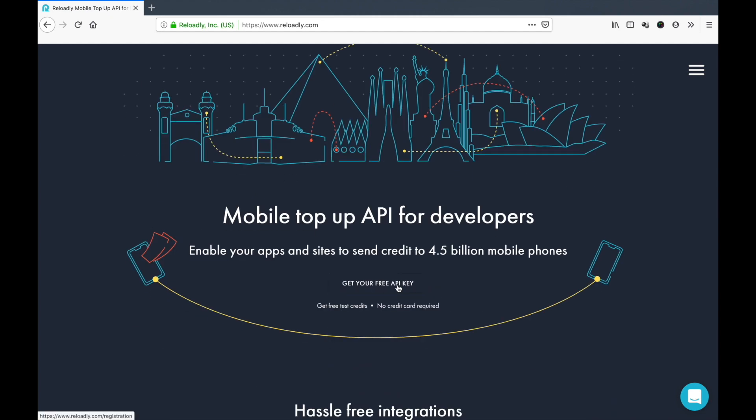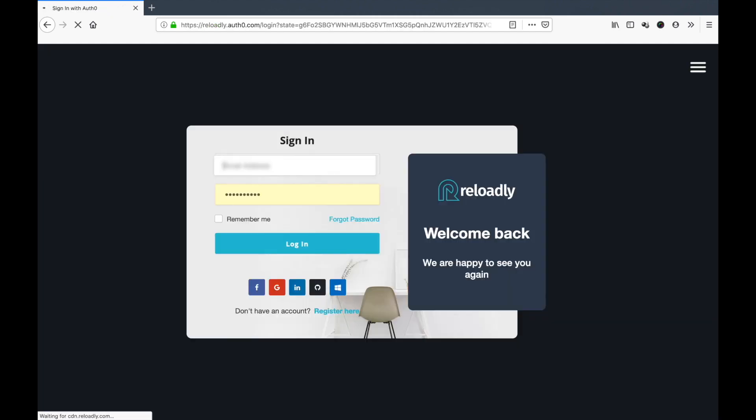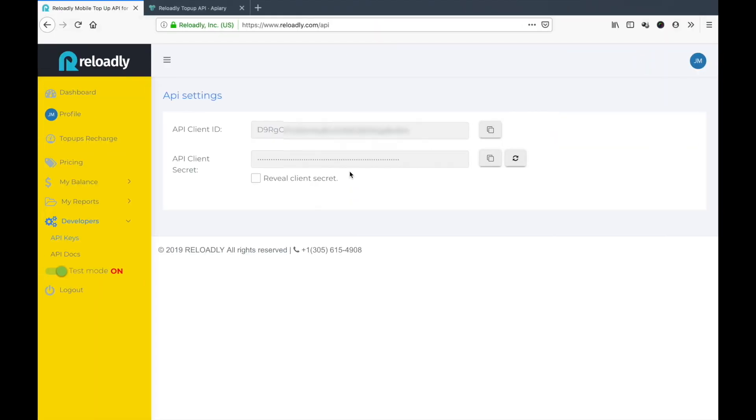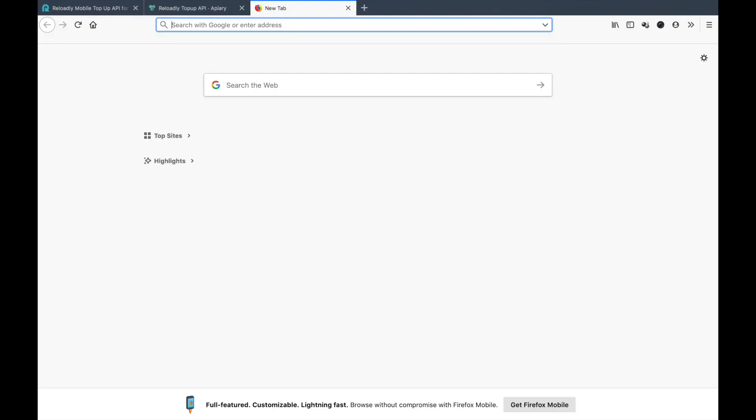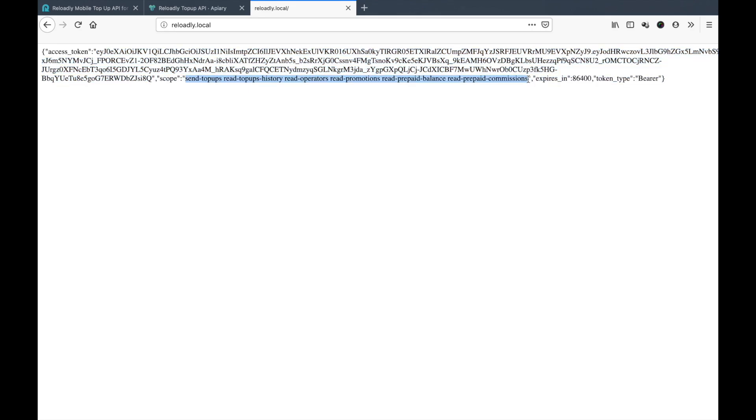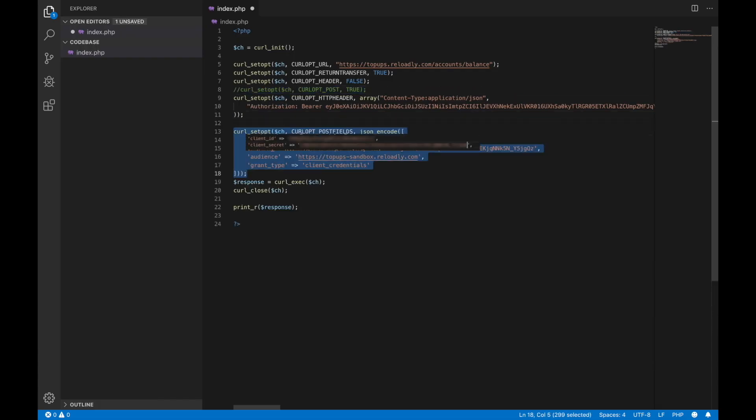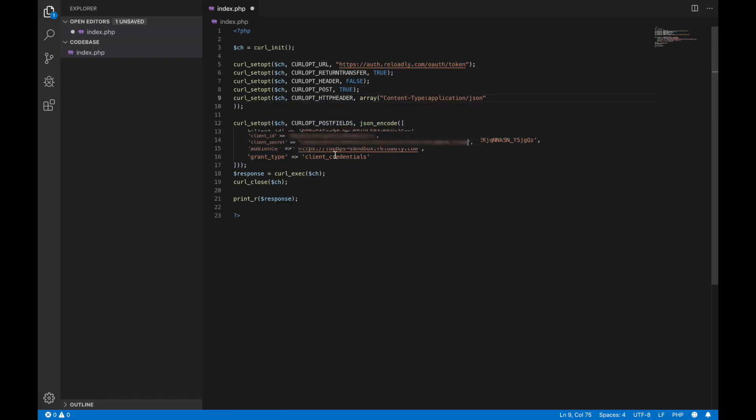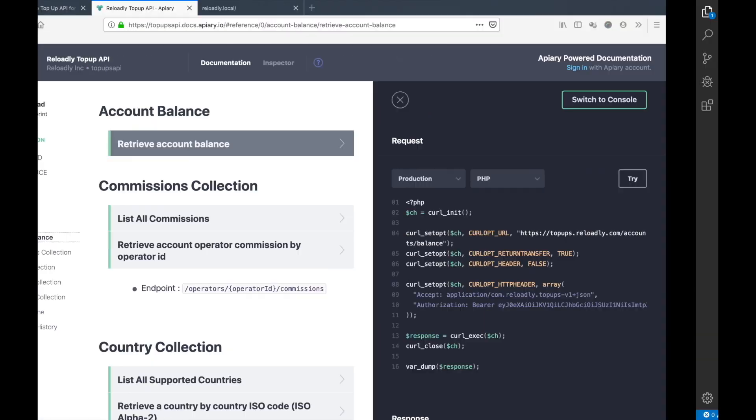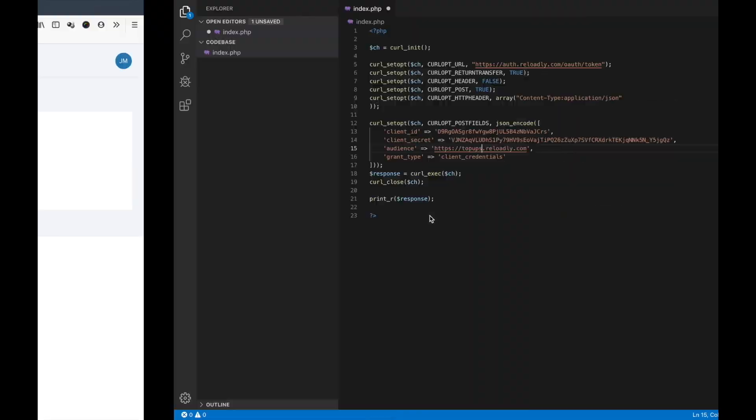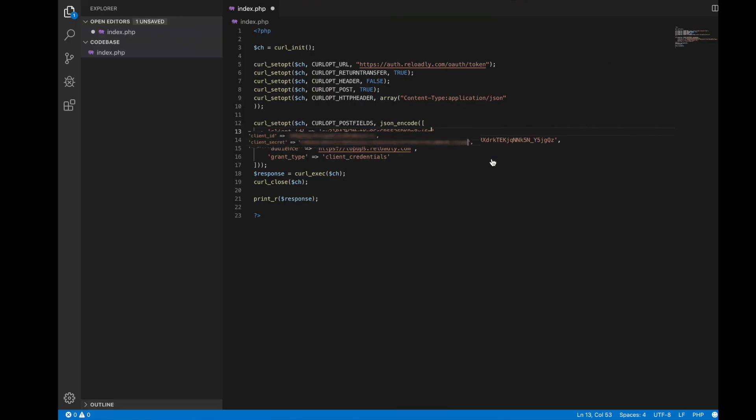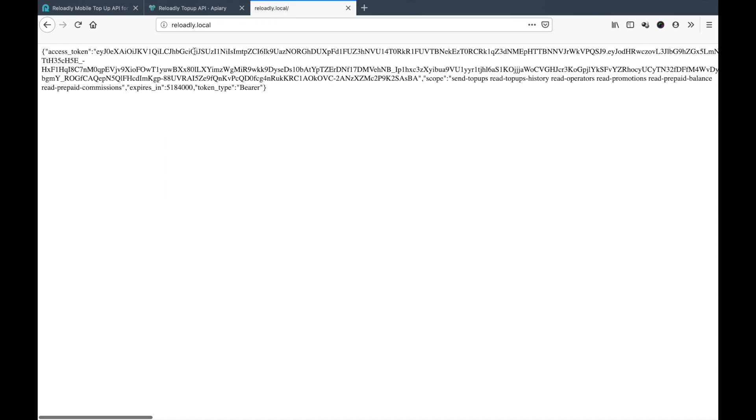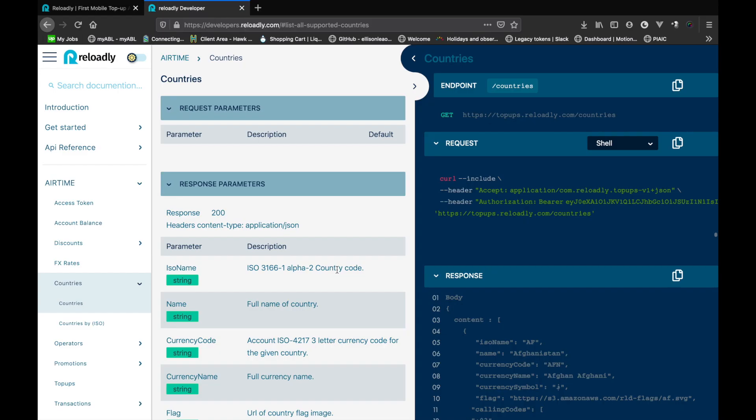Previously we covered a detailed introduction on how to get yourself registered on the platform and how to obtain your test and production API keys and secret, and how to actually convert those keys into usable API tokens. Finally, we used the token to make our first API call to check the balance of our account. If you haven't done yet, I will highly suggest going back and checking the first video.